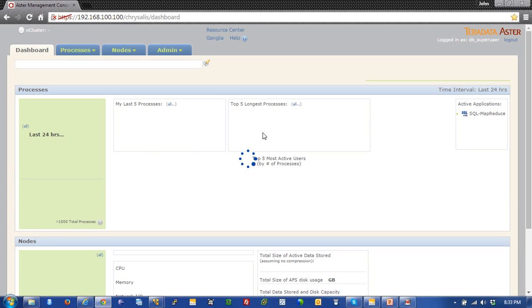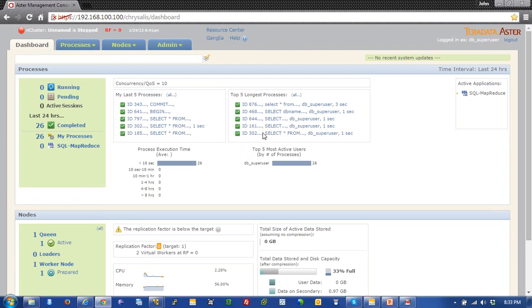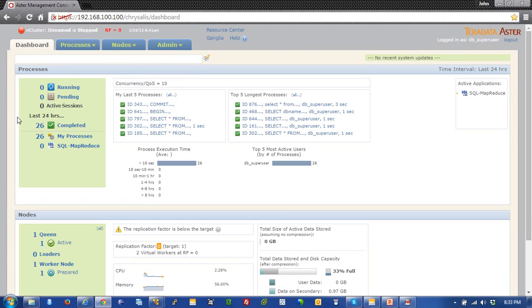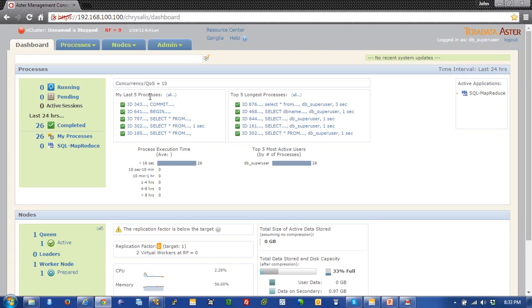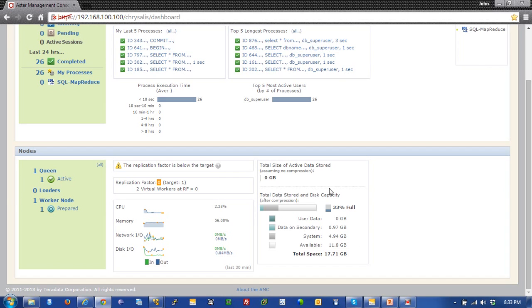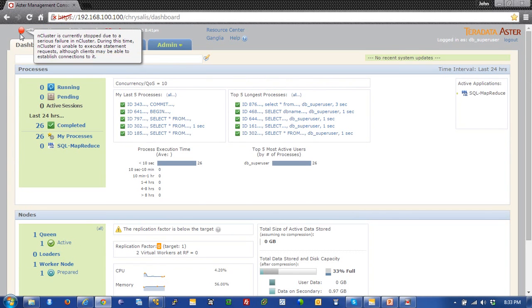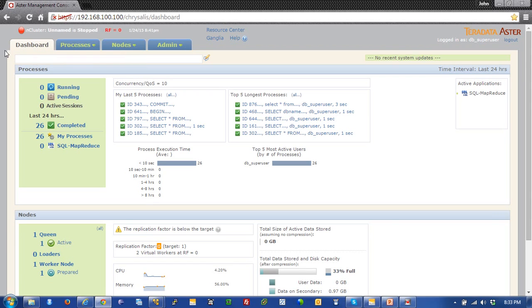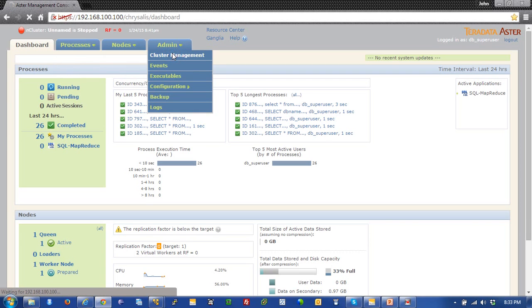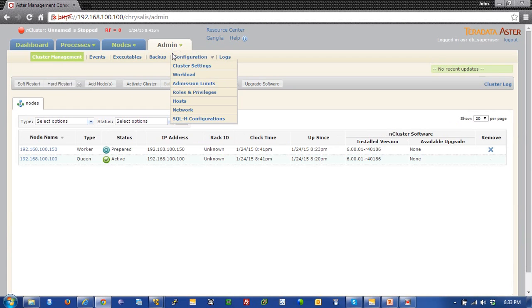We're presented with the dashboard of the Aster Management Console. This shows me the health and overall well-being of my Aster environment. It has four tabs across the top. The dashboard shows me all pending activities and queries, how many logins are on the system, the last queries that were executed, and the longest running queries, as well as my disk capacities and available storage. You can see up here I've got a red circle that denotes my environment is not running, and that's fine.